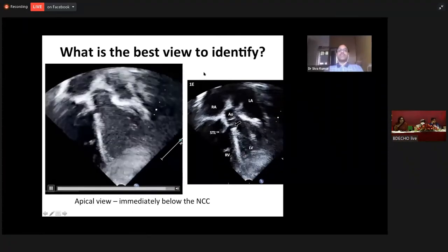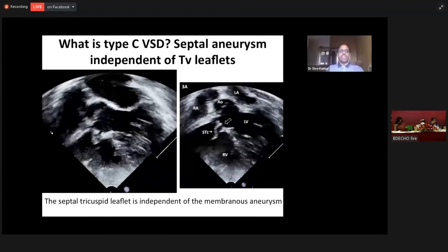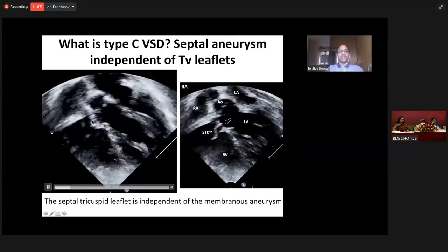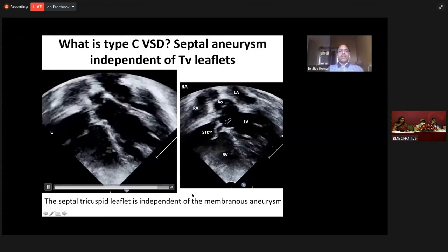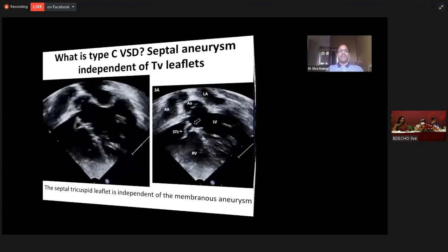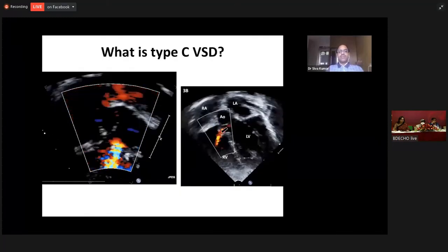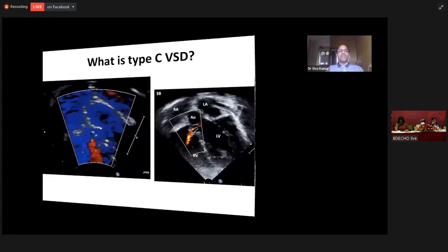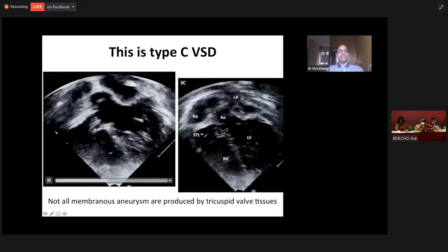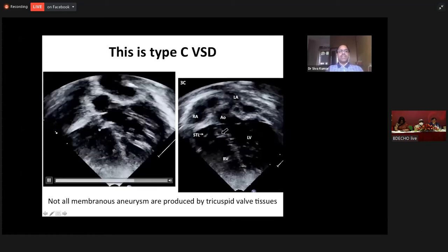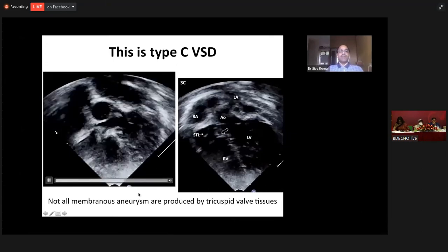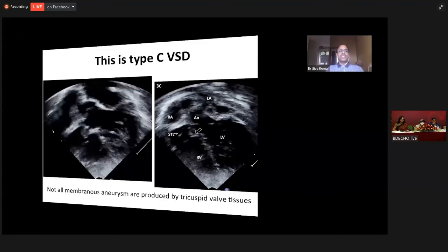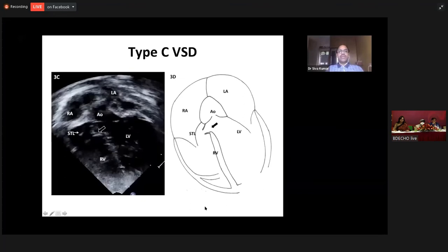That is independent of the tricuspid valve leaflets. We can appreciate the septal aneurysm here, but it is not contributed by the septal tricuspid leaflet. On an apical four-chamber color view, we can see the color flow through the perimembranous VSD. When we carefully observe this septal aneurysm and the septal tricuspid leaflet, we can appreciate that they are independent of each other. The septal leaflet is not forming this aneurysm — it is formed by in-growth of tissue from the edges of the VSD. Such a VSD is called a type C VSD.